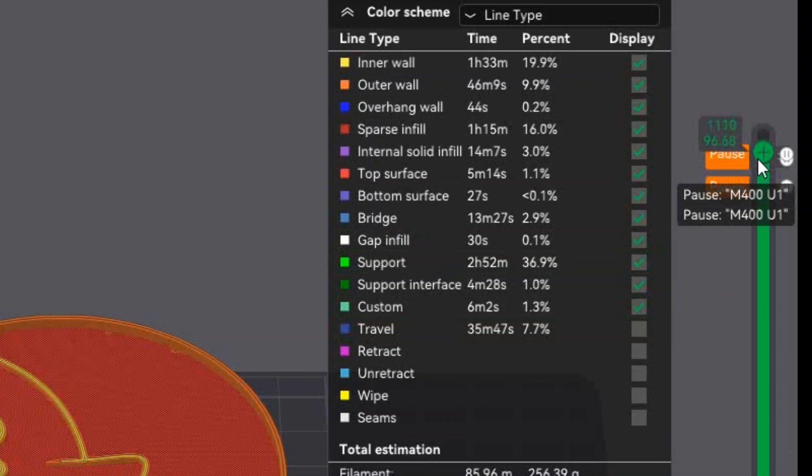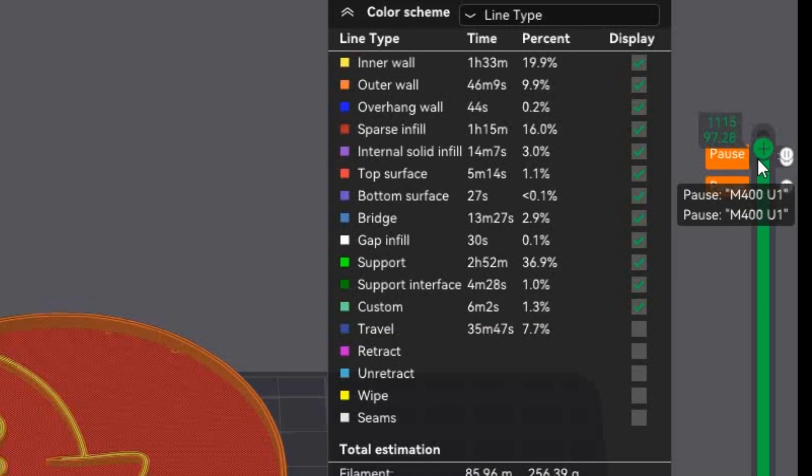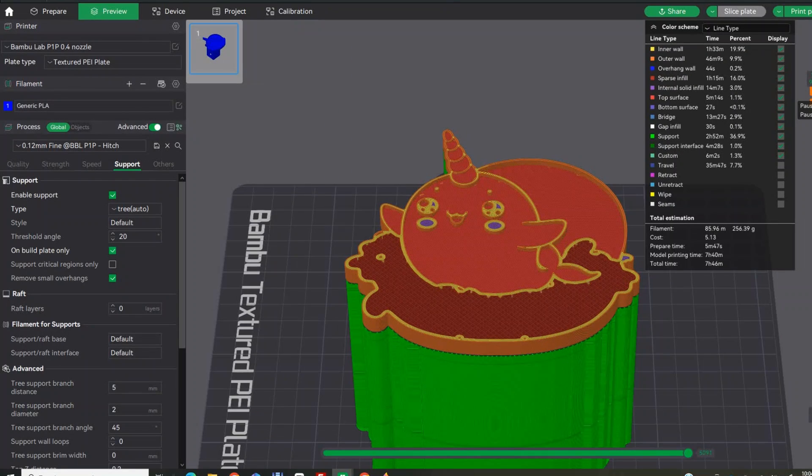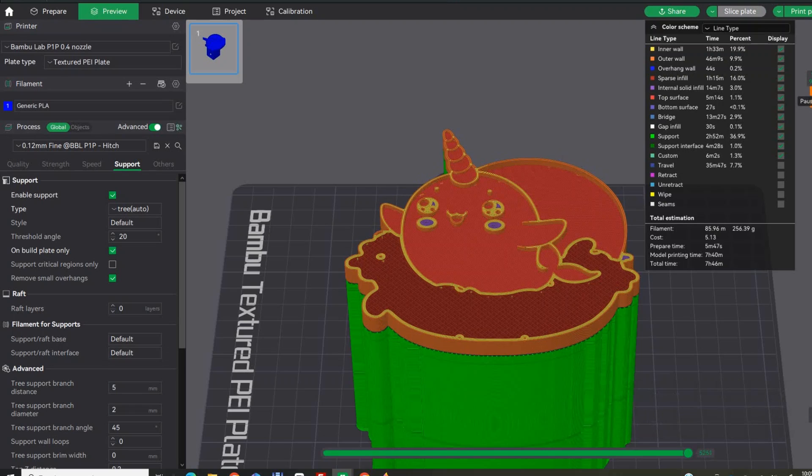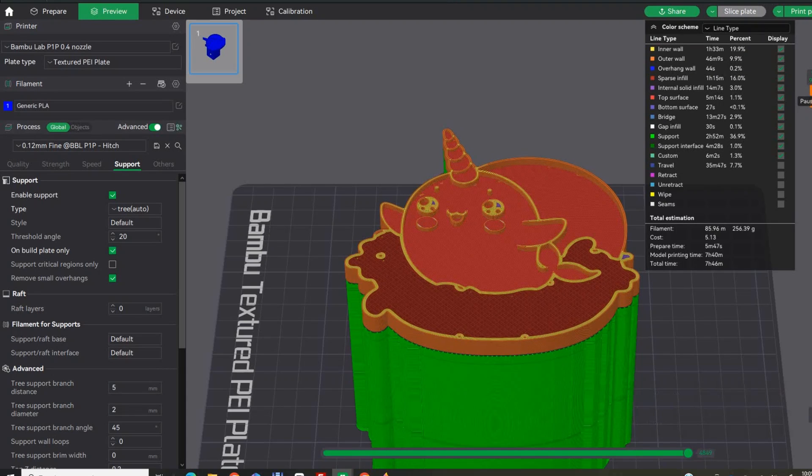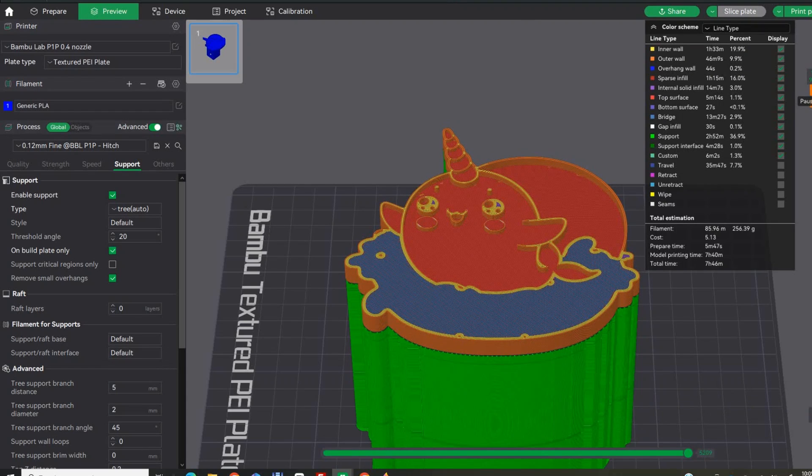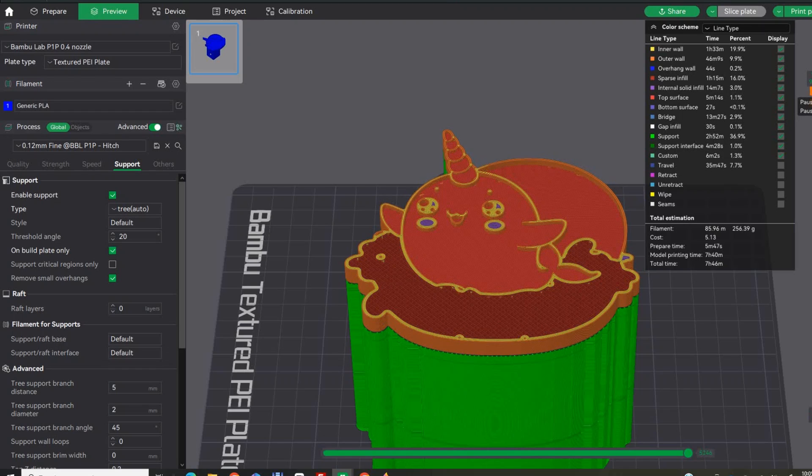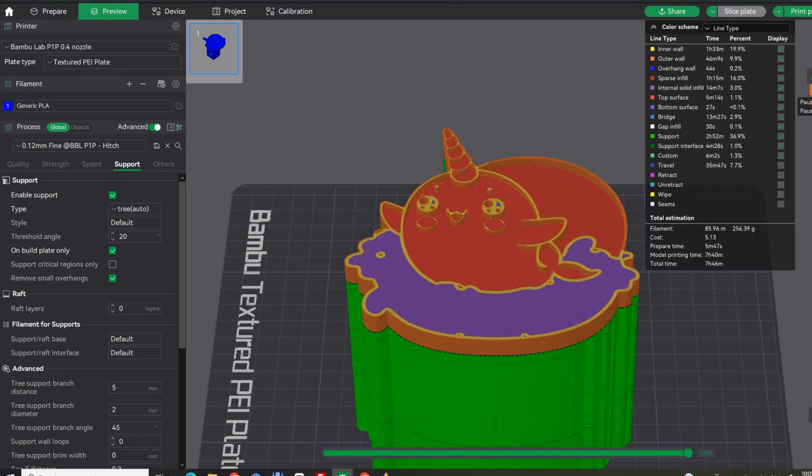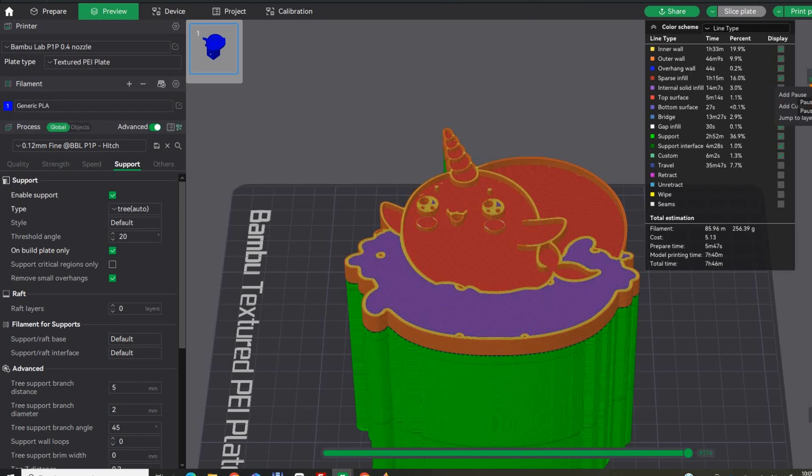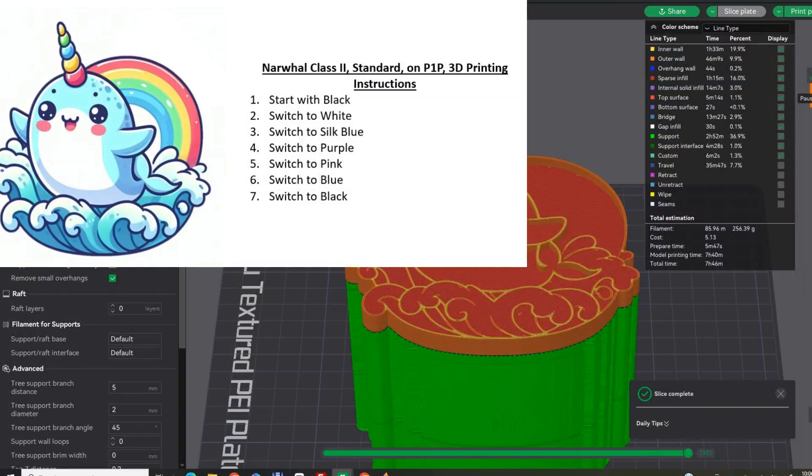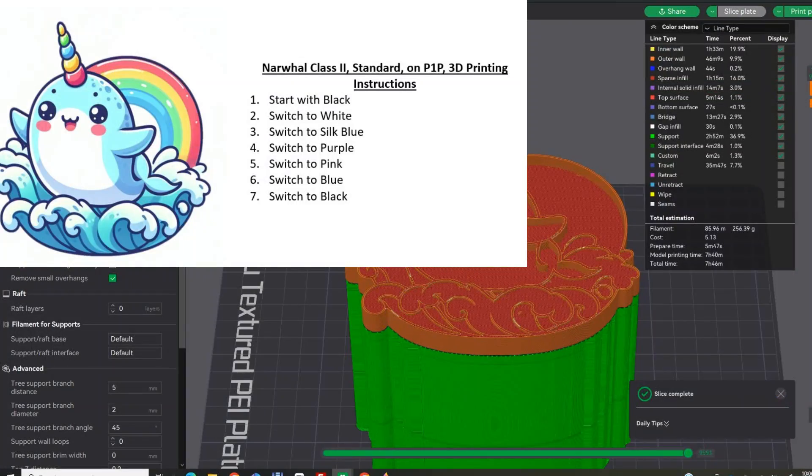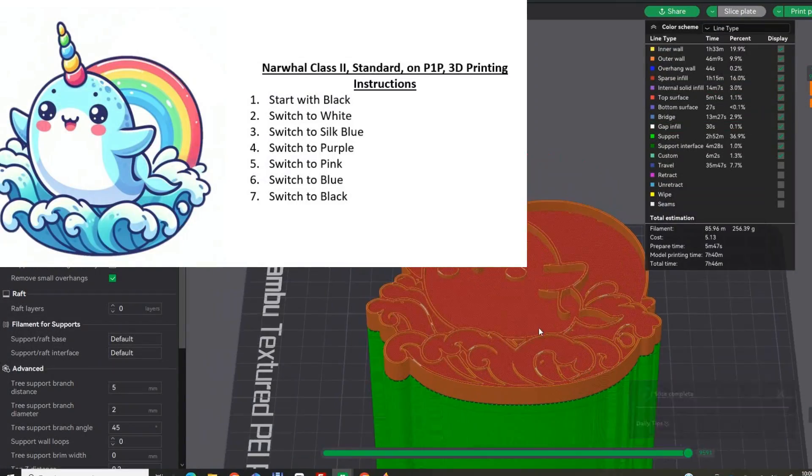For this example, I am printing the object face up. I am going to add a pause at each layer where I want to change the color. If you have an AMS system or a multi-nozzle system you can approach this step differently. In this scenario, I can only load one roll of filament at a time. Remember to keep notes on which color will be loaded at each pause.